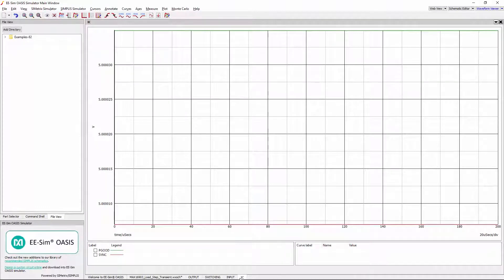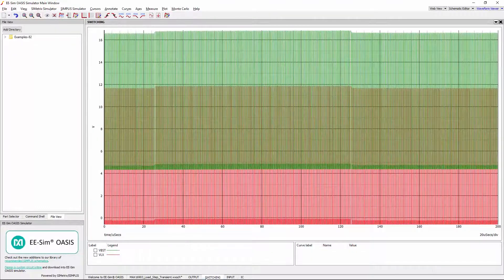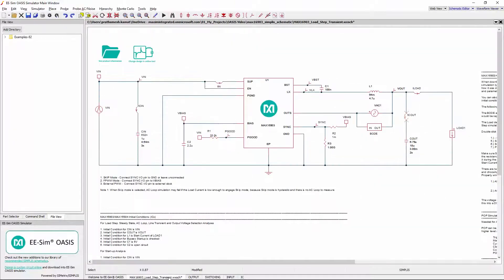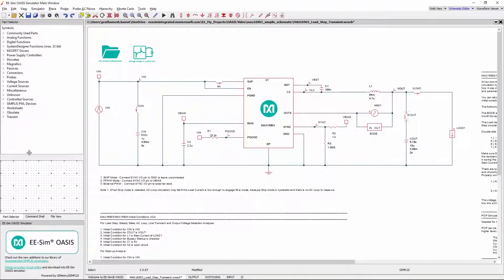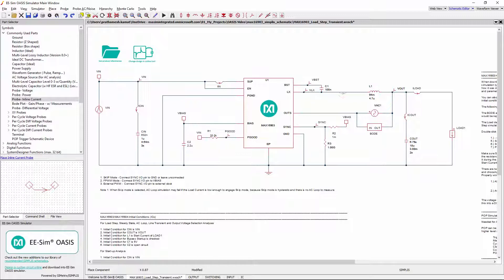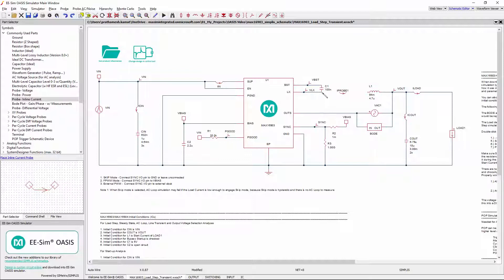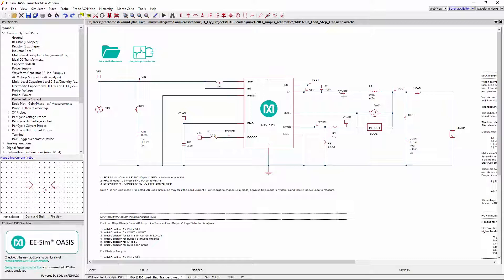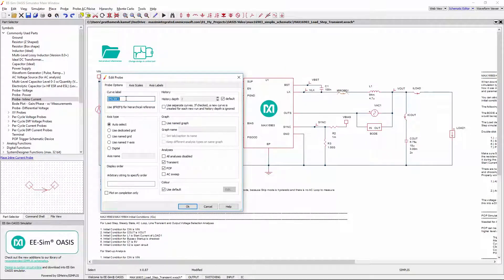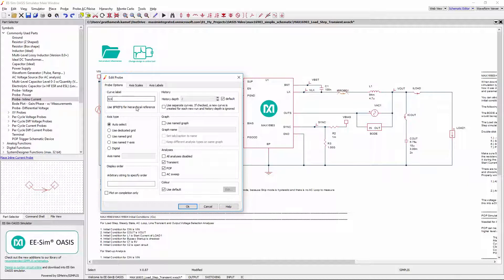Notice that waveform viewer is not showing inductor current and bias voltage. To add those probes, go to Commonly used part in part selector window. Double click on inline current probe and place it before the inductor by breaking the wire. It is always a good practice to use an appropriate probe curve label and place the probe in a particular waveform group.